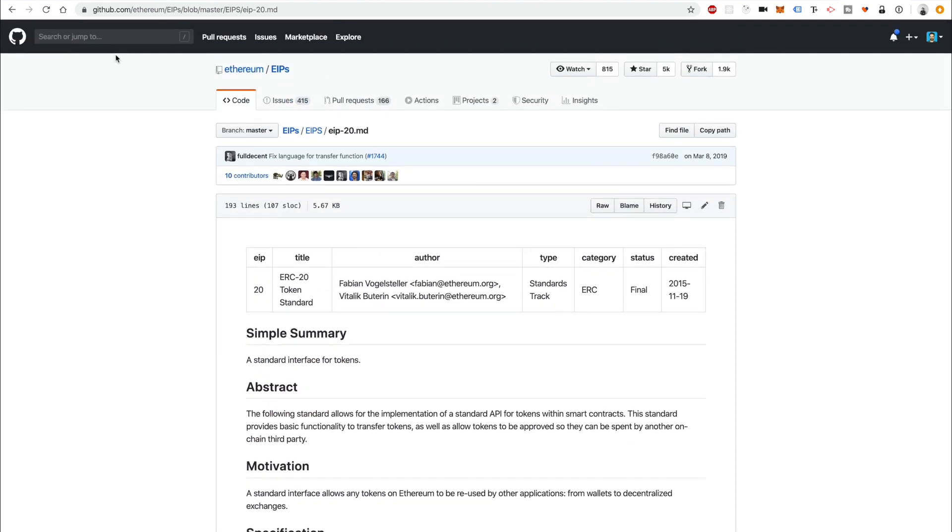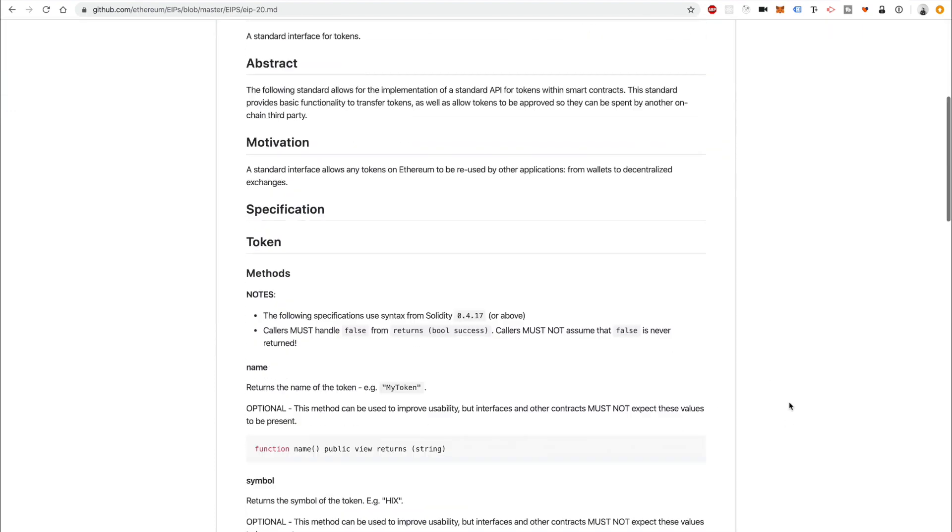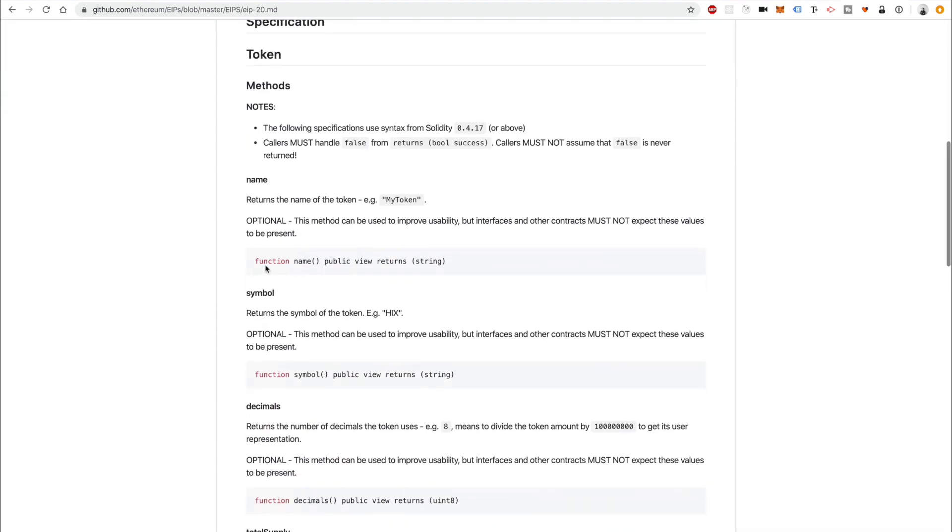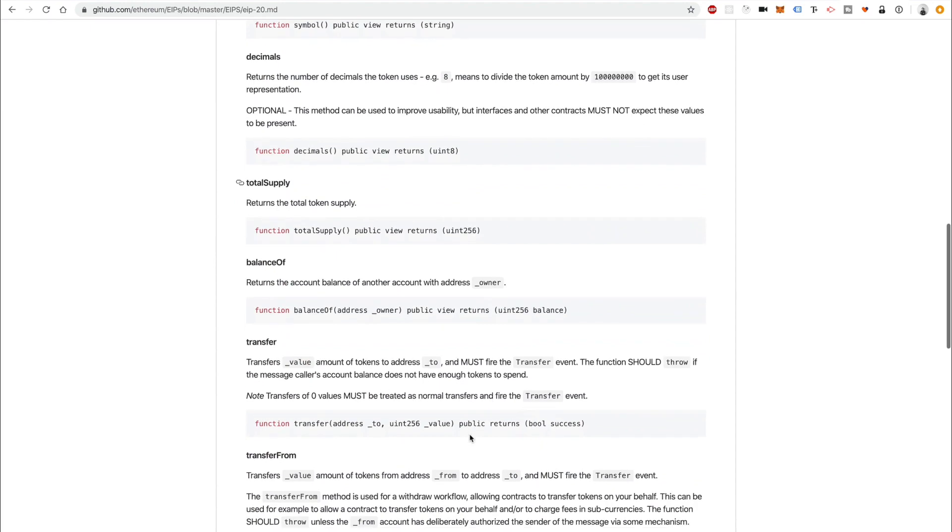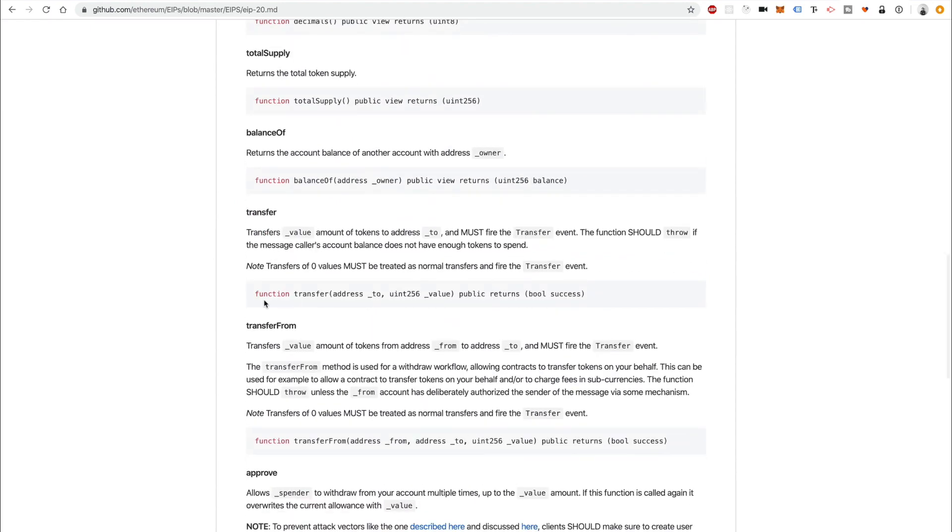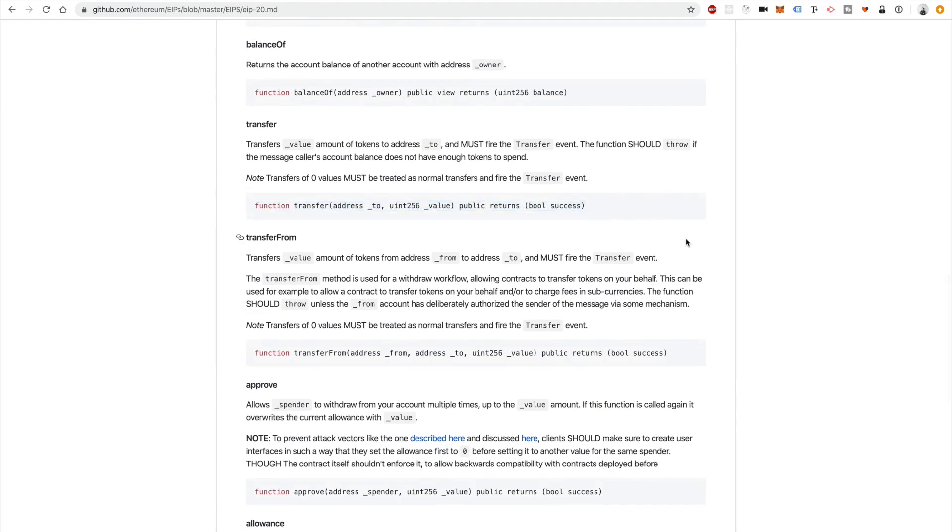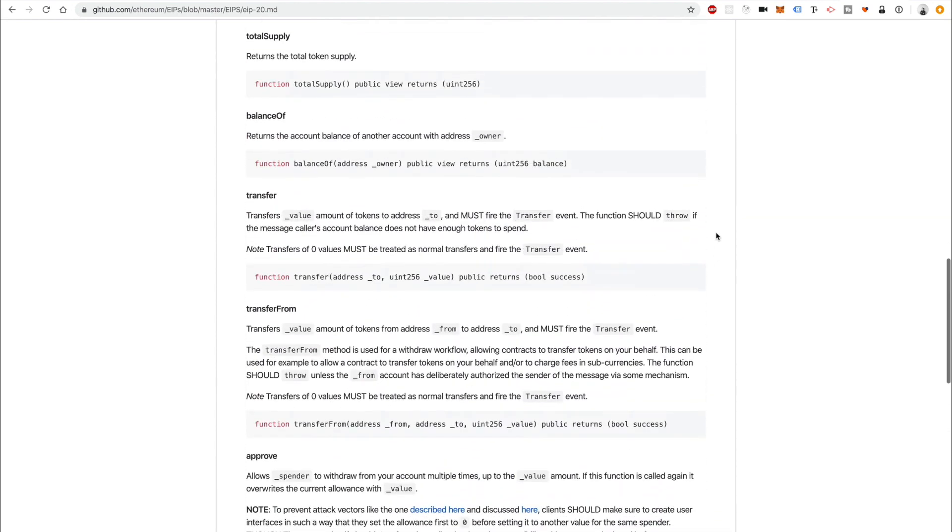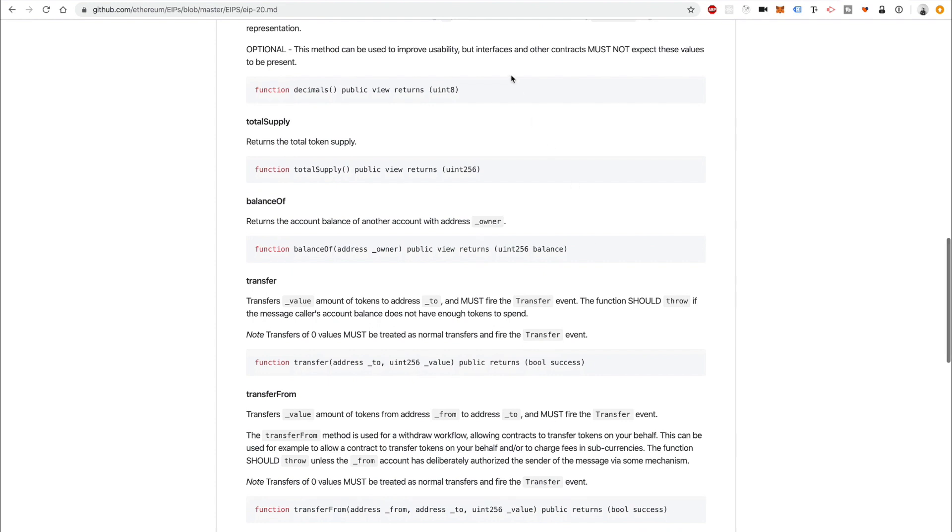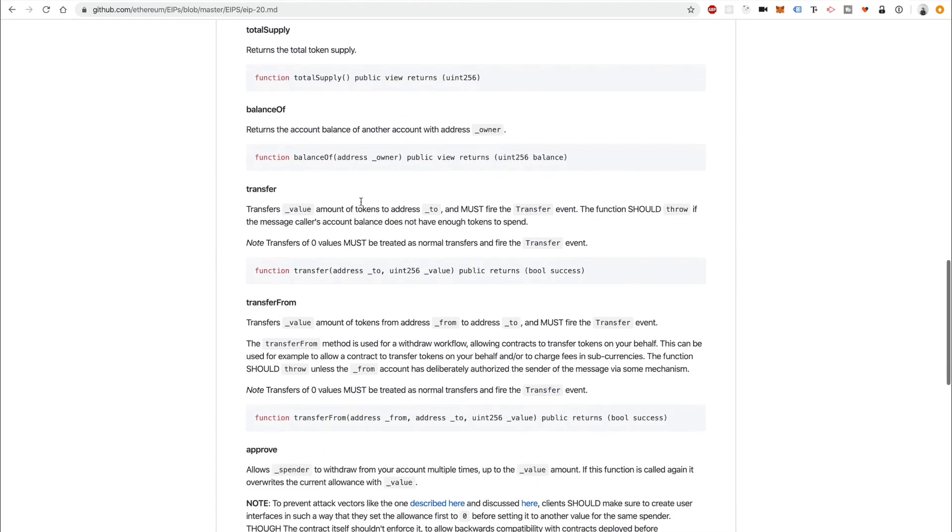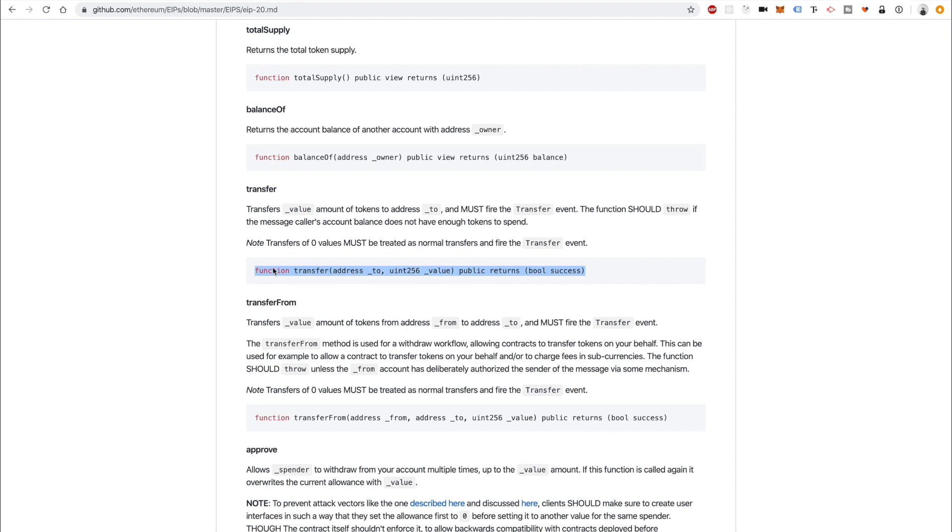ERC20 is a standard that governs how these tokens work. It basically describes the functions that the token must have and what the functions must do and the types of return values. It's a specification that governs how the cryptocurrencies can work so they all work the same in wallets and on exchanges. But as long as you adhere to the standard for what it's supposed to do, you can still add additional behavior to the cryptocurrency even inside these functions.